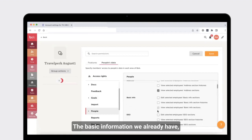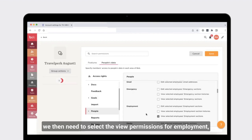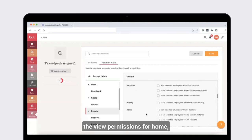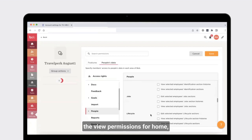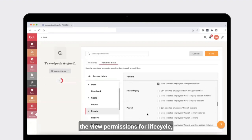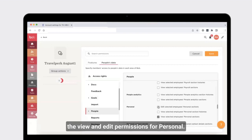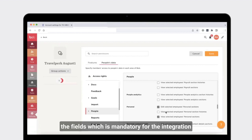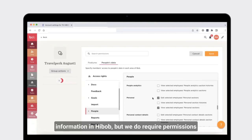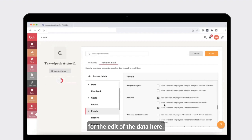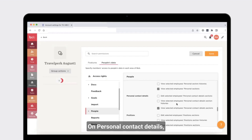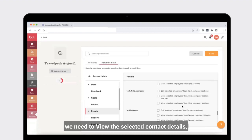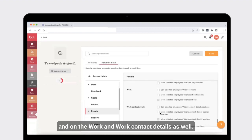The basic information we already have. We then need to select view permissions for employment, view permissions for home, view permissions for lifecycle, and view and edit permissions for personal. Don't worry about selecting edits for the personal section — the data required for one mandatory field for the integration lives in that edit section. TravelPerk doesn't have any ability to edit information in HiBob, but we do require permissions for the edit of the data there. On personal contact details, we need view permissions, and on work and work contact details as well.